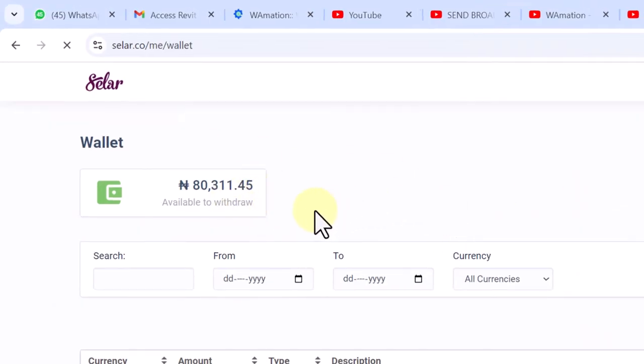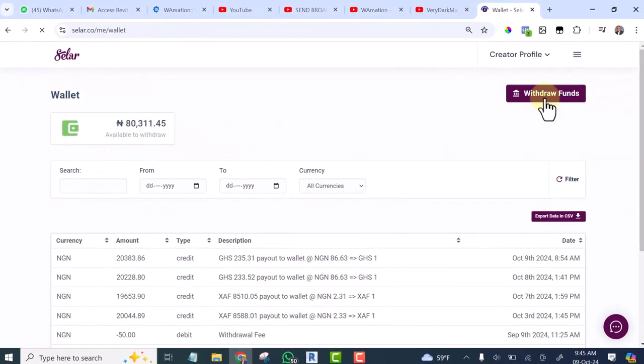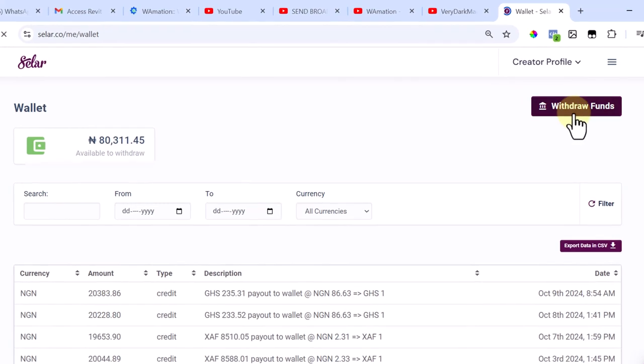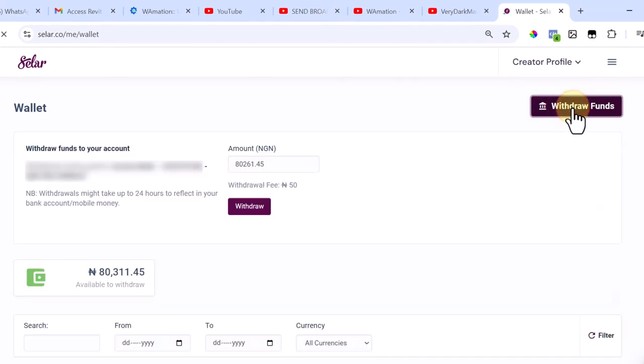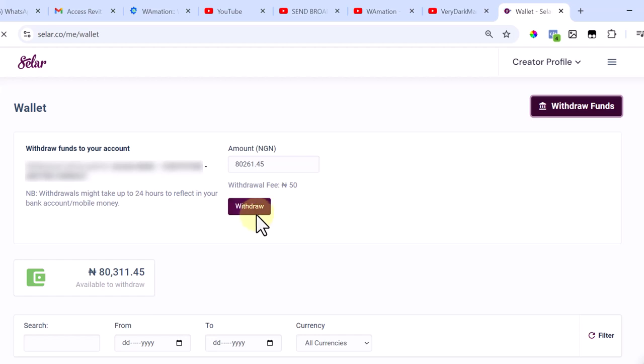to do now is I want to withdraw it. To withdraw it, I will simply click on withdraw and this is the amount that will be sent to my account. I'll click withdraw.